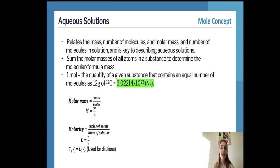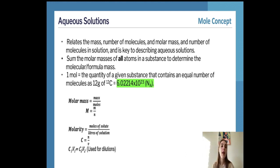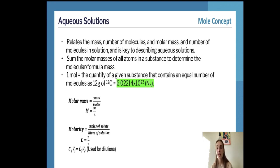We can also calculate molarity for aqueous solutions using: molarity = moles of solute ÷ litres of solution, represented as c = n/v. This is used to determine the concentration of a particular substance — the concentration equals the number of moles of solute divided by the total volume of the solution.